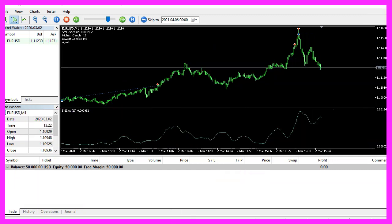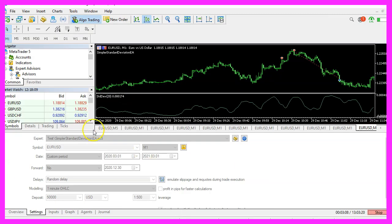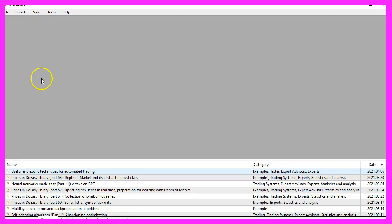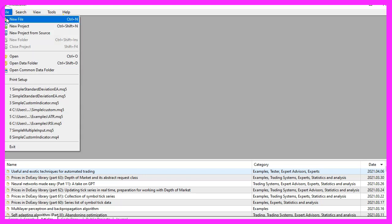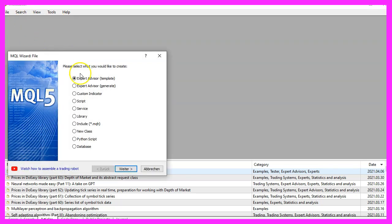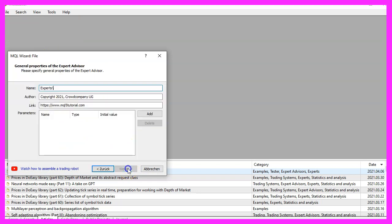To get started, please click on the little icon here or press F4 on your keyboard. Now you should see the Metaeditor window and here you want to click on file, new file, expert advisor from template, continue.